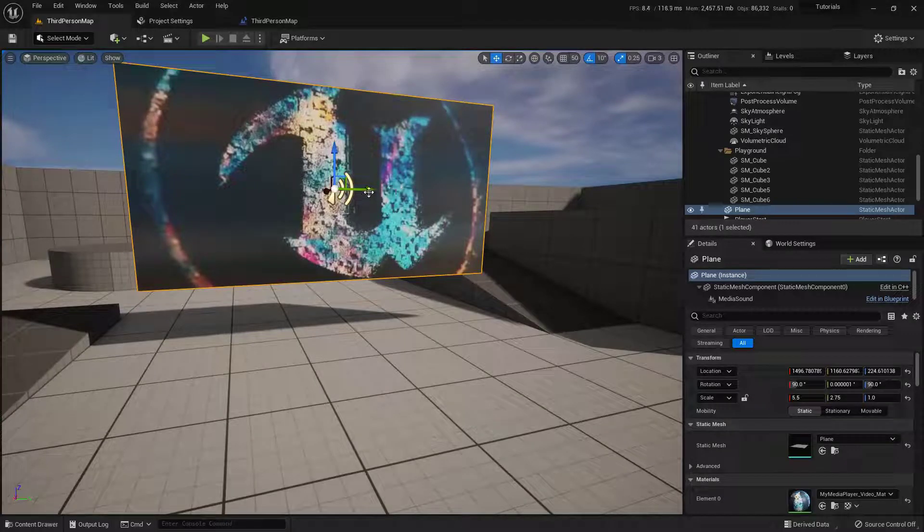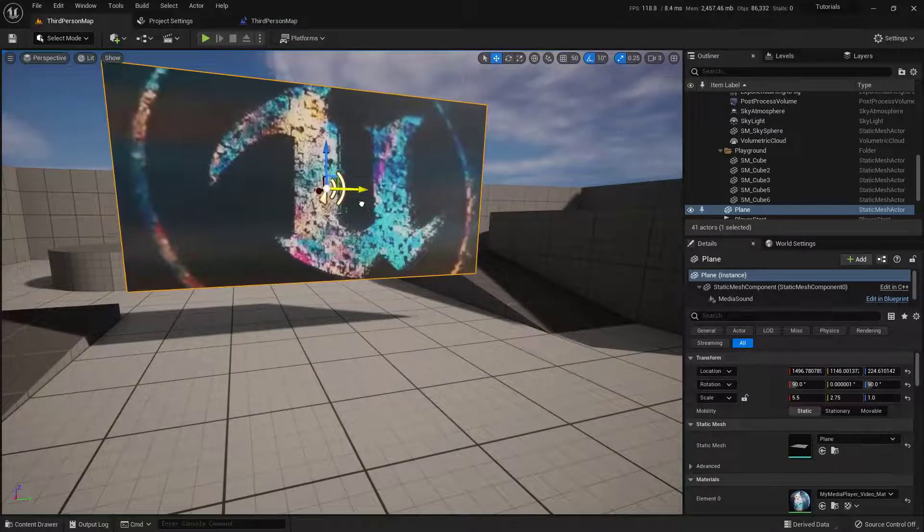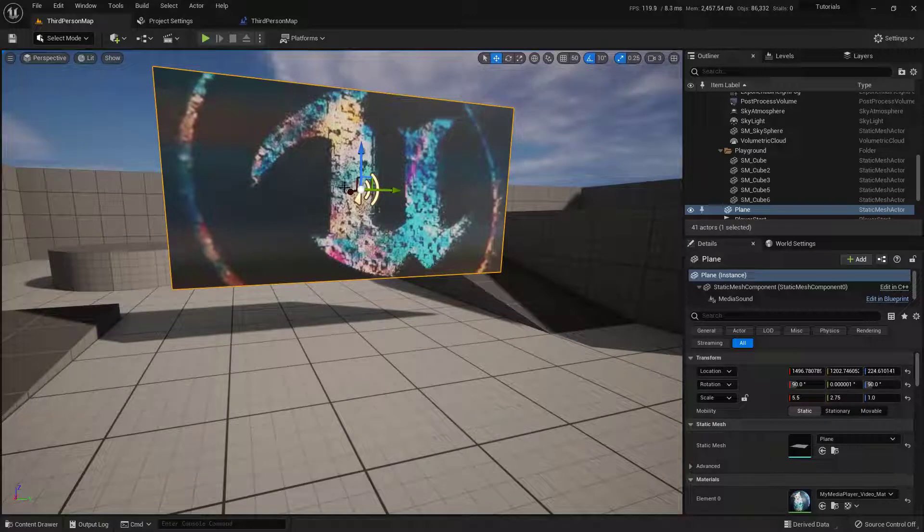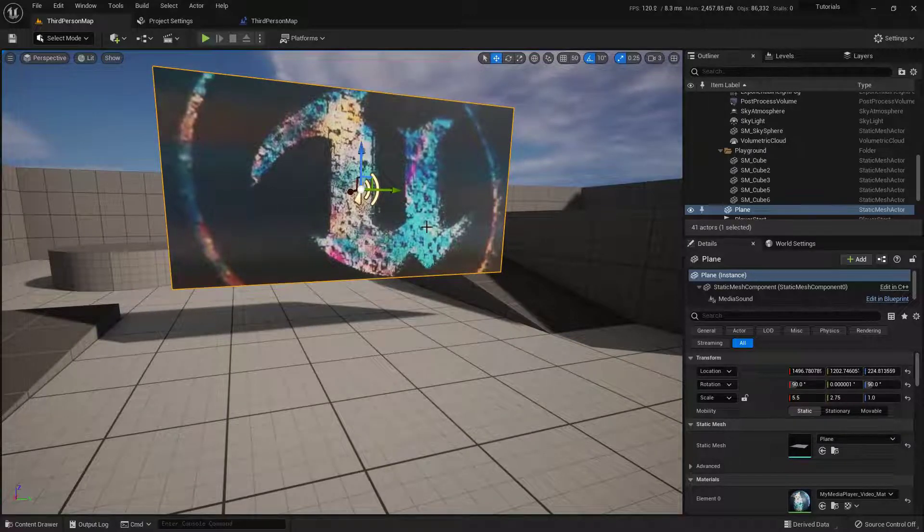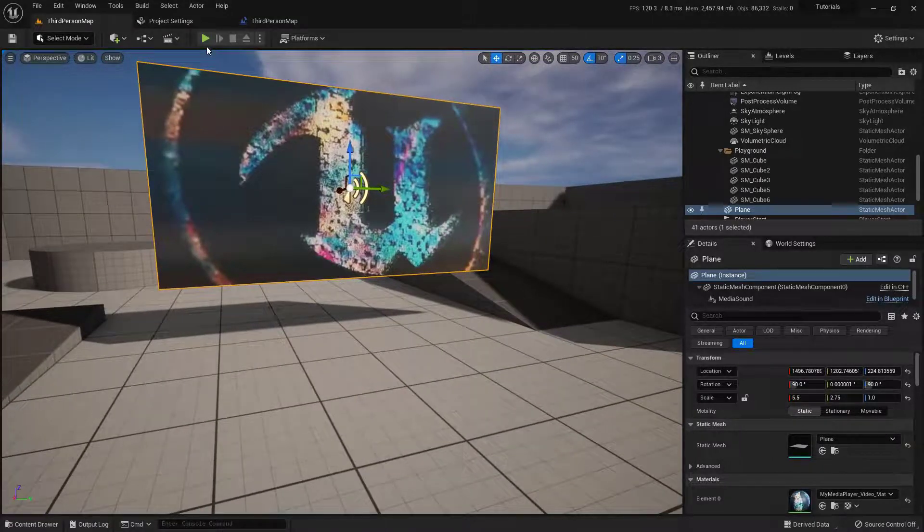Within this video, we're going to cover how to set up a movie to play here inside of the Unreal Engine. Specifically, we're going to set it on a plane like this. So this is what it's going to look and sound like.